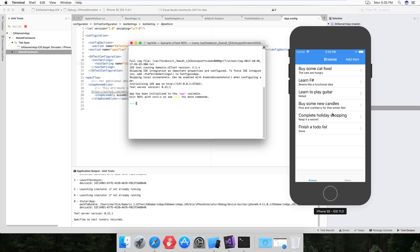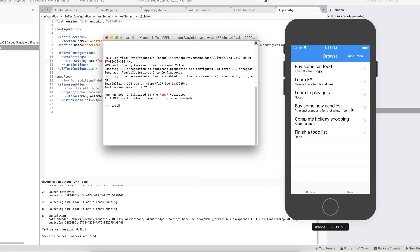You can see that the same piece of automation code that we wrote in Android on Windows operating system is currently running in Mac operating system as well as in the iOS application. Now there is some change — as I said before, this particular object identification will be changed, so it's very easy to identify what the object changes are.